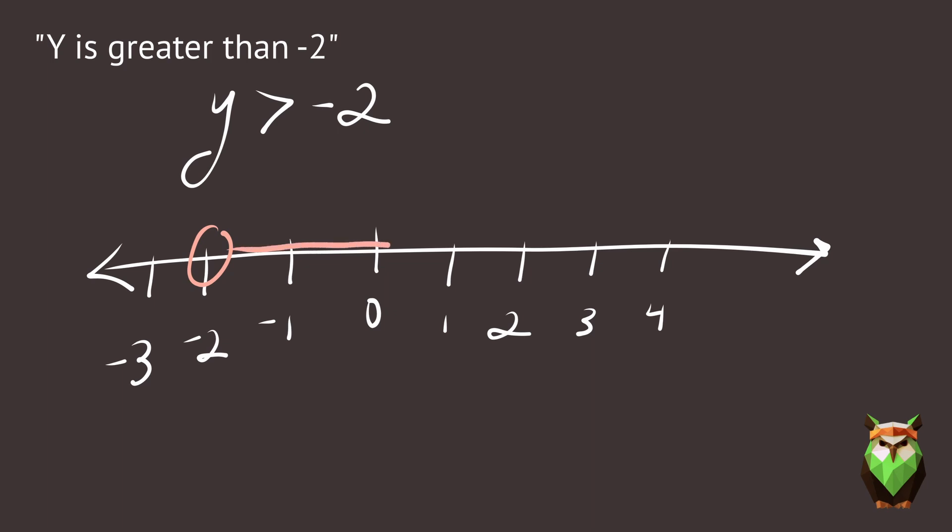Don't be tempted to stop at 0. The answer is everything greater than negative 2. And that includes 0, 1, 2, 3, on to positive infinity. We show that by highlighting the arrow on the right side.